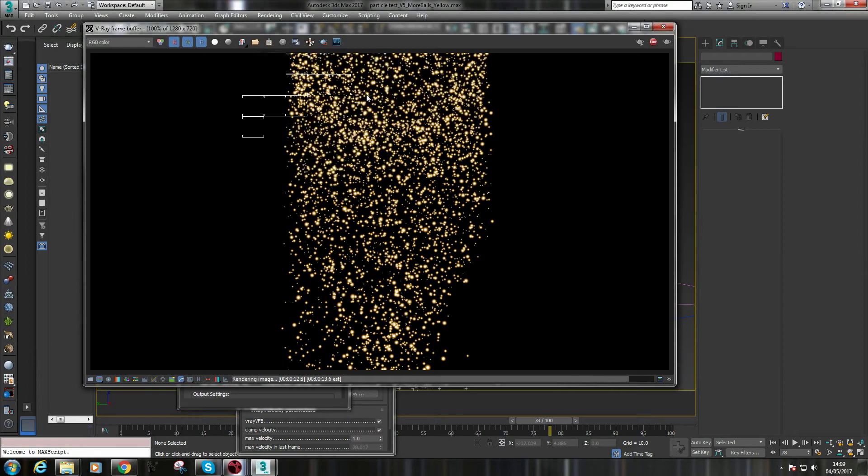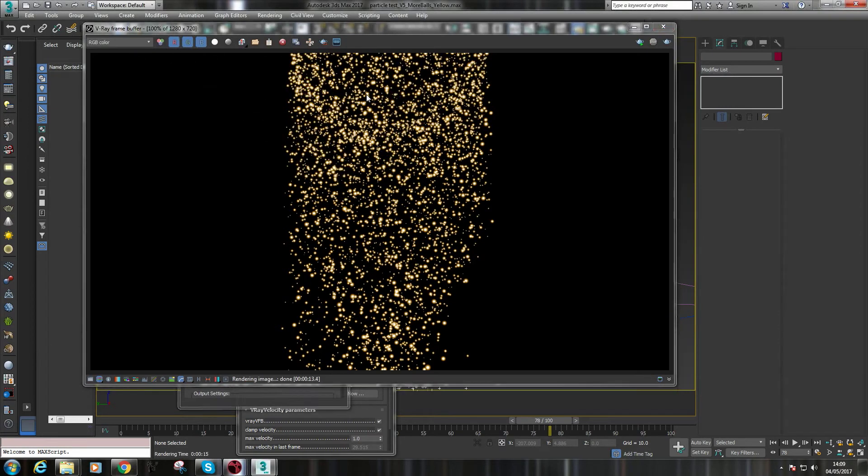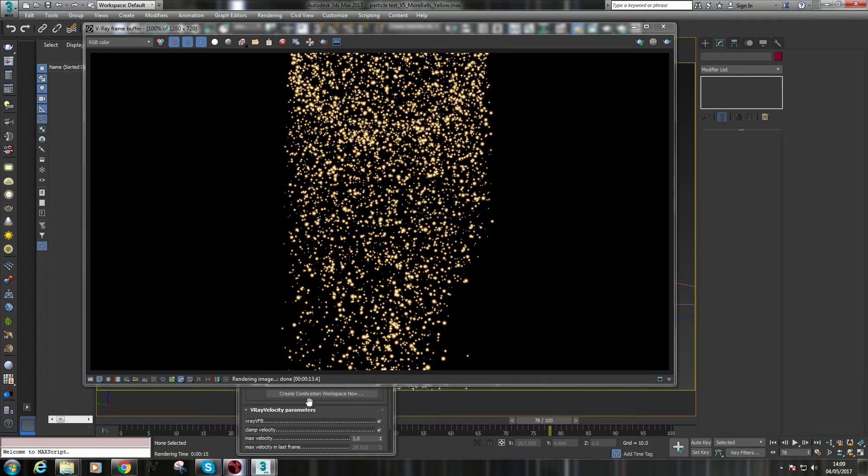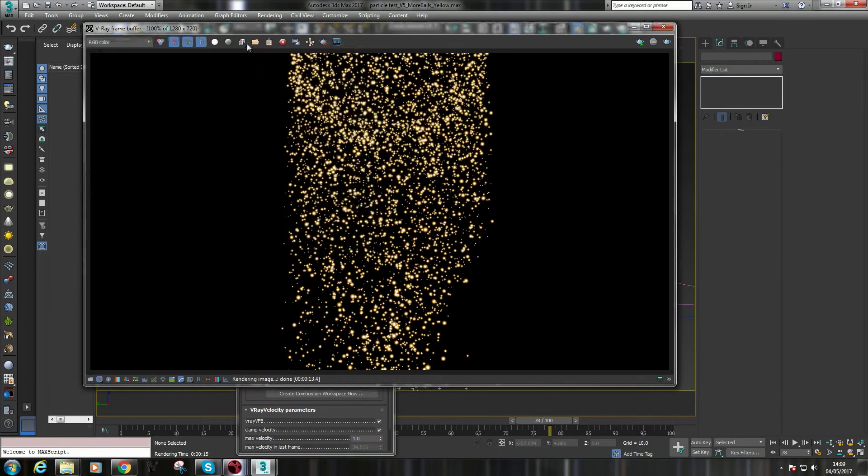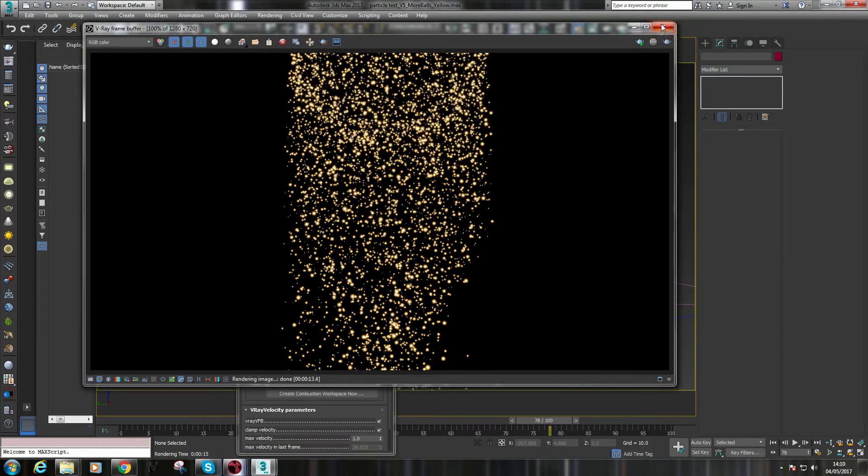It'll be done in about 15, 20 seconds. This is at 720p. I don't need it any higher for the tutorials because, well, basically, it just takes too long. So there you go, 13 and a half seconds. Normally, you'd make sure that these are saving out as a multi-channel EXR. You can do it as single passes, as individual files. It is usually faster from a compositing point of view.